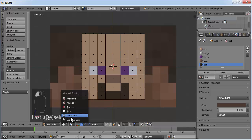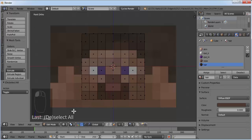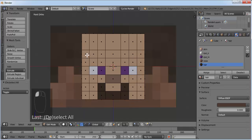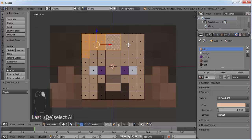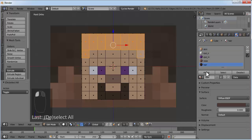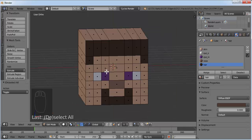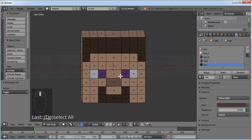Go back to wireframe mode — these top faces will be the hair. Go to solid view again, select those faces, click on Hair material and click Assign. The front face is done now.